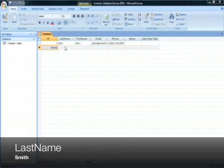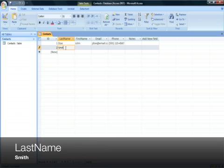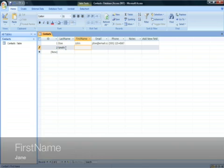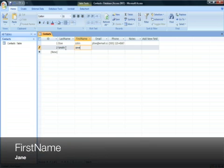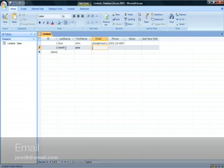And for our second contact, the last name will be Smith. The first name is Jane. The email address is jsmith at email dot com.